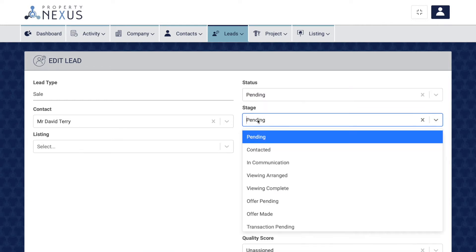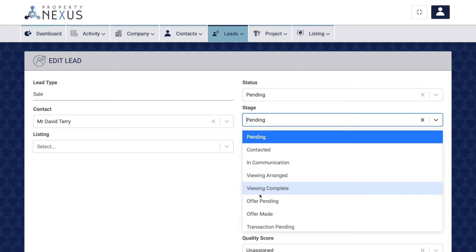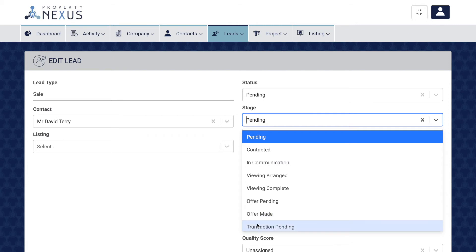The stage field allows you to note where in the sales process you are, from contacted to in communication once they have responded, through the viewing process, through to offer and transaction stages. Use this field to further clarify where each lead is in your pipeline.